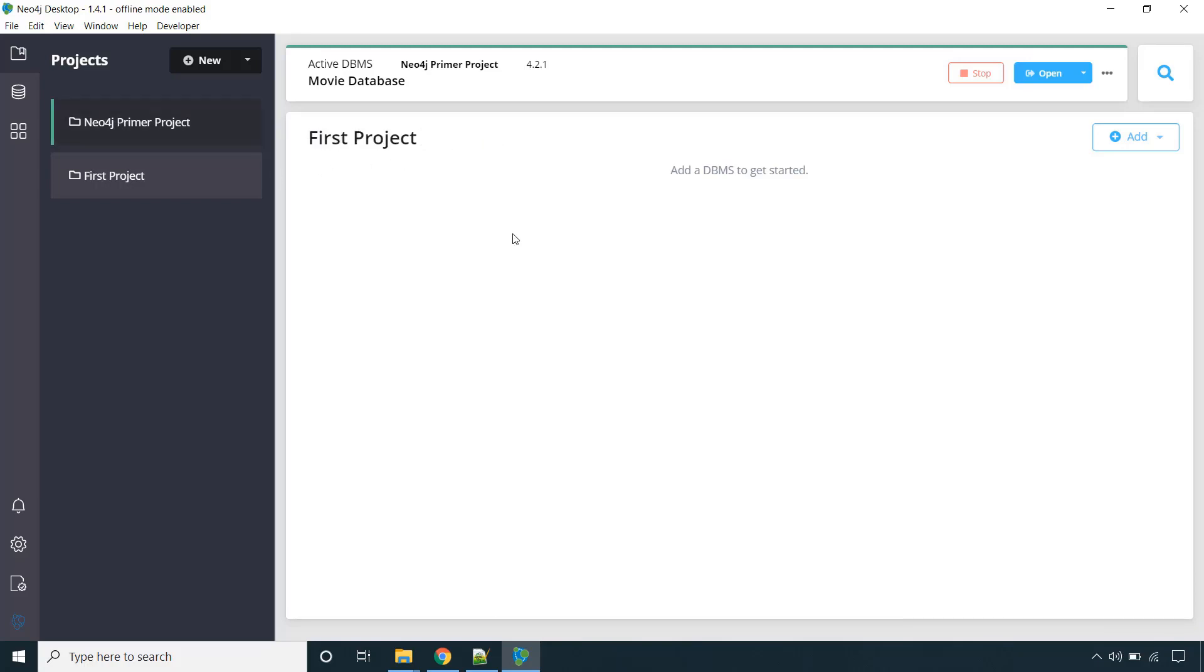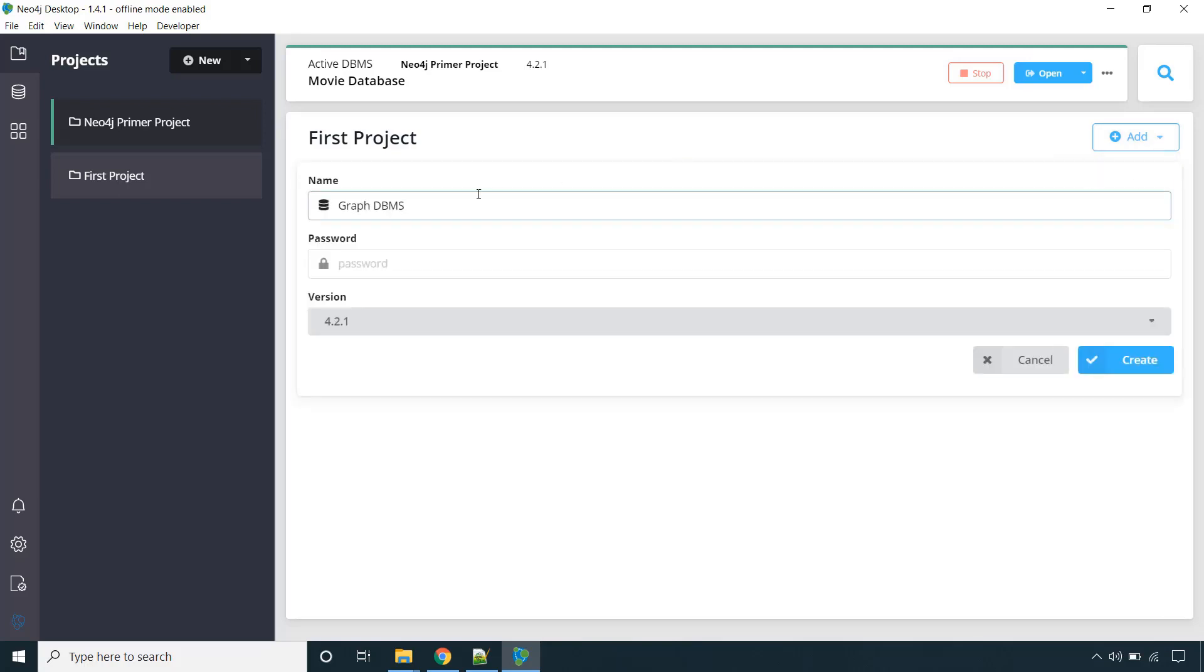Now as I already said, inside the project we have DBMS. So we need to create the DBMS. So this is what it is saying: add a DBMS to get started. Just click on add local DBMS and provide the name.